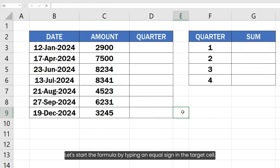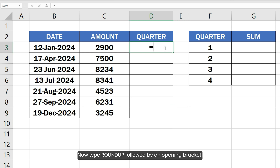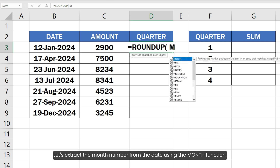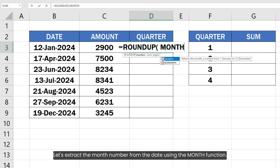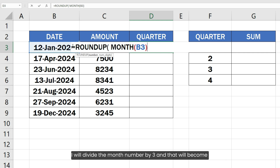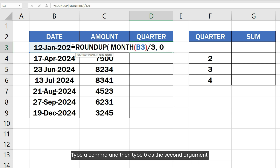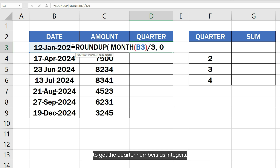Let's start the formula by typing an equal sign in the target cell. Now type ROUNDUP followed by an opening bracket. Let's extract the month number from the date using the MONTH function. I will divide the month number by 3, and that will become the first argument of the ROUNDUP function. Type a comma and then type 0 as the second argument to get the quarter numbers as integers.